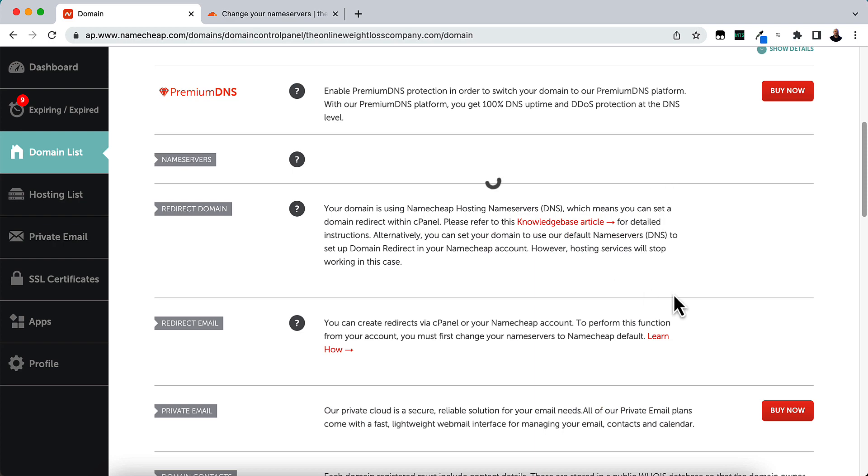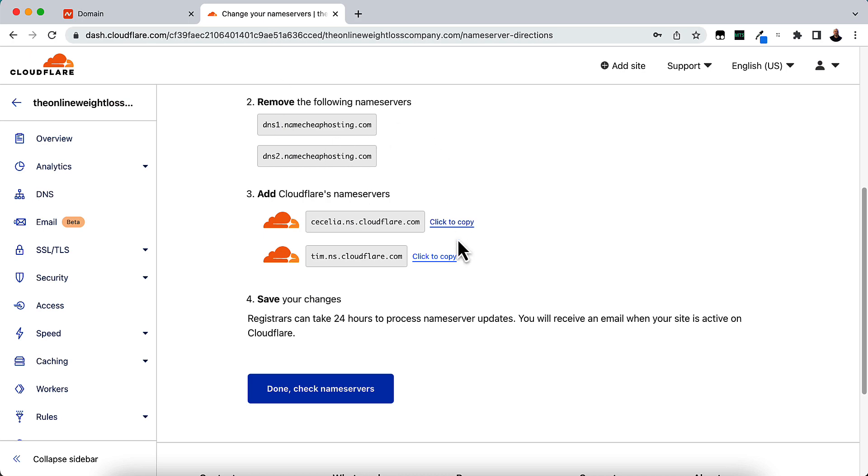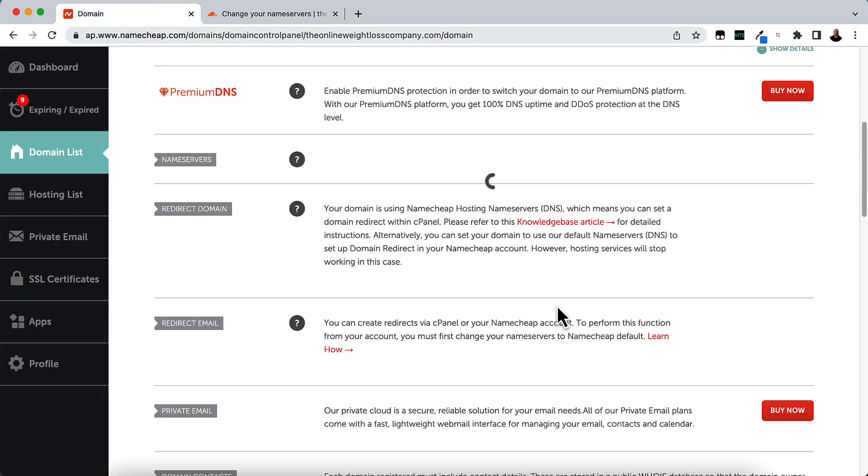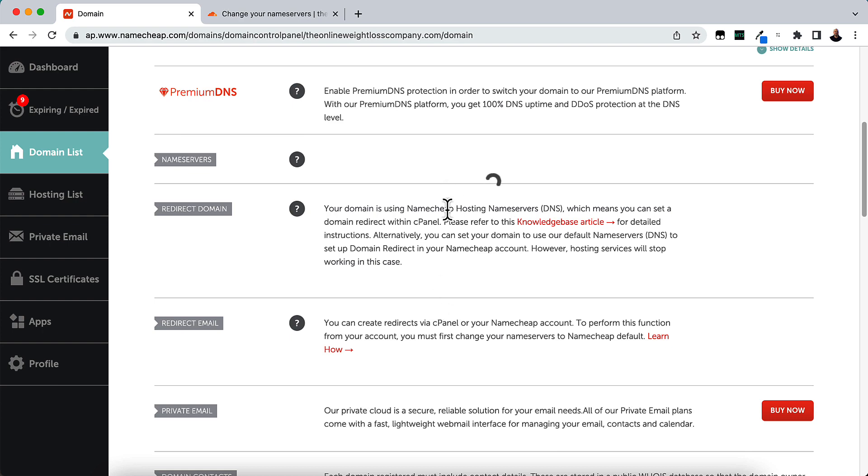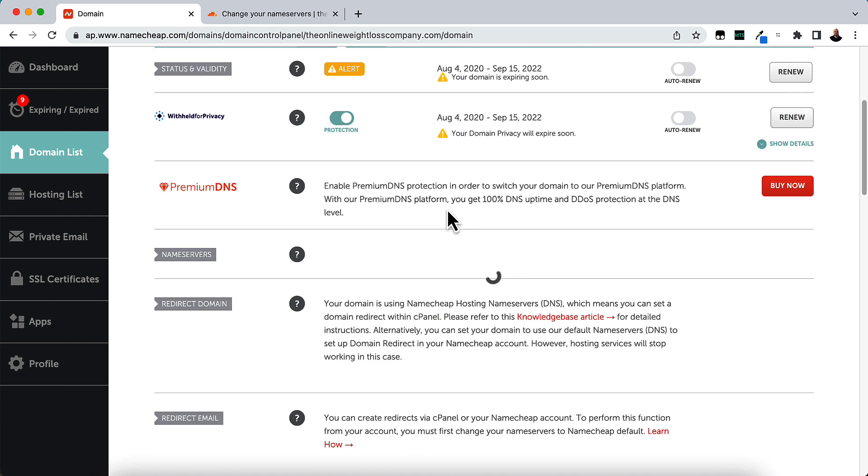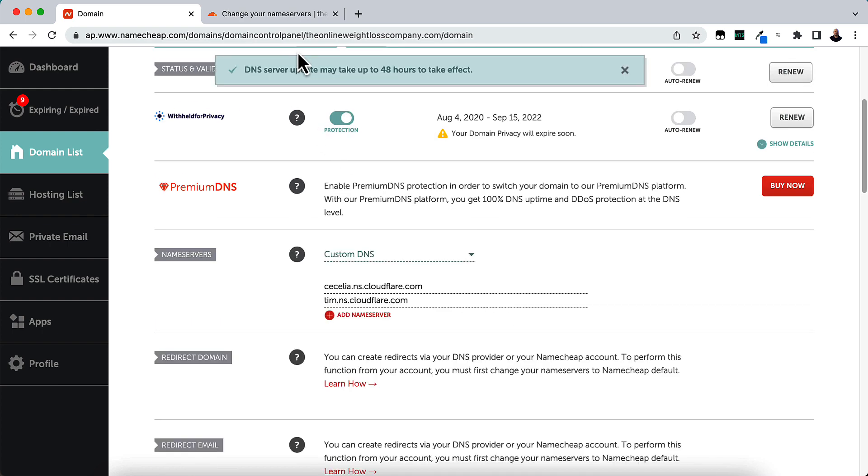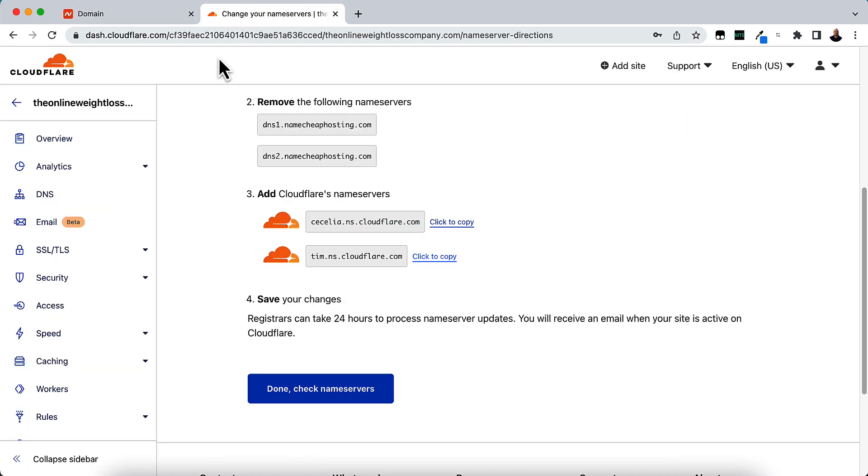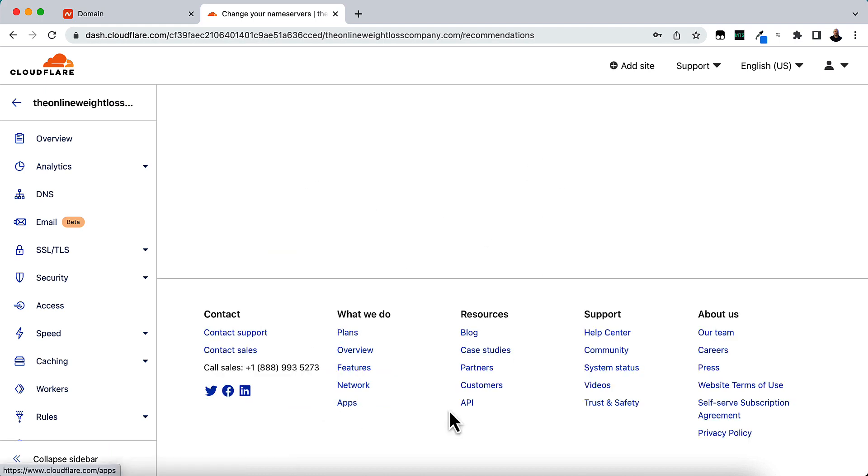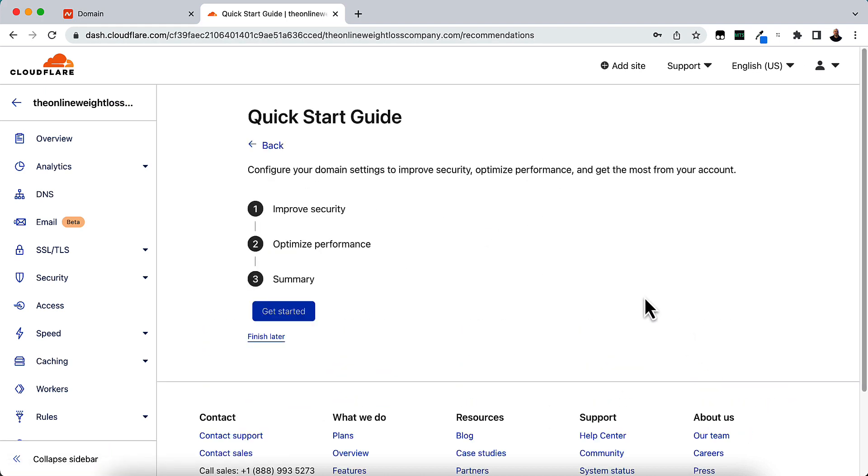It might be a little bit different depending on your registrar. So I'm going to wait for that to go through. So it may take up to 48 hours to take effect. Sometimes it takes an hour. So just click Done. Check Name Servers.